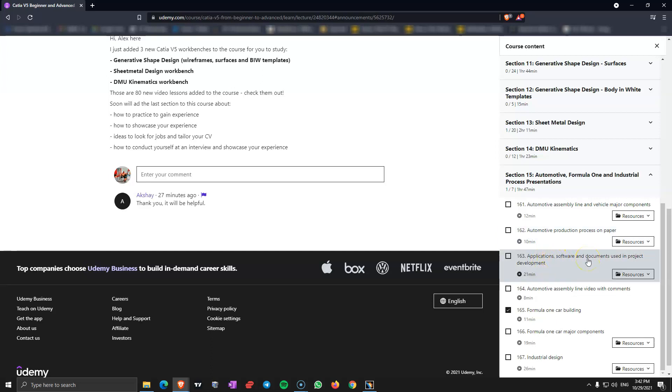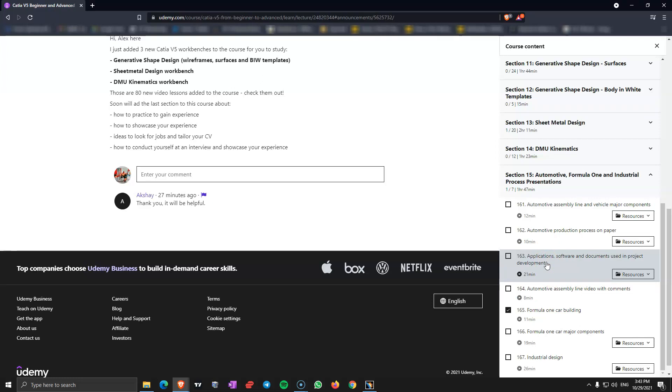Applications, software, documents used in project development. This is also used in automotive and in other industries. Even in the airplane design industry, I am discussing about the FMEA and some other type of software that they might be using in companies. So it would be easier for you to learn how to use those when you get into a company. And also if you discuss about the FMEA at a job interview it's going to be very good for you.